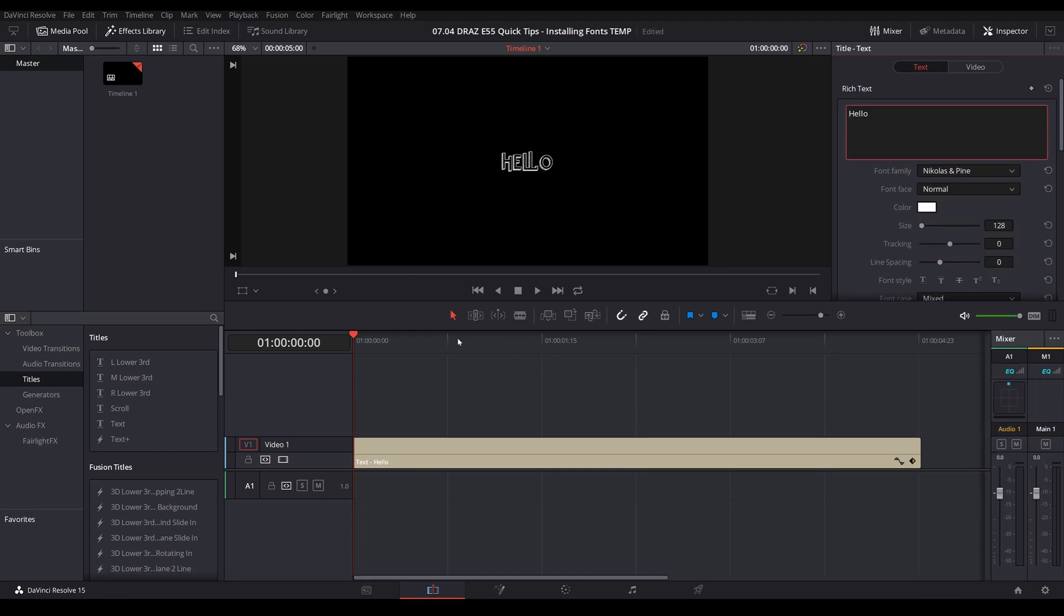I would recommend using this technique to install a font rather than trying the other methods, only to find after a minute or two that it didn't successfully get recognized by Resolve. Just go straight for install for all users—that forces it to be an administrator command. And there you have it: a font installed in DaVinci Resolve, quick and easy.